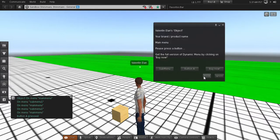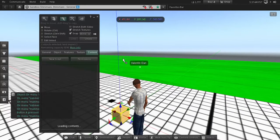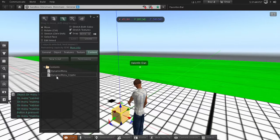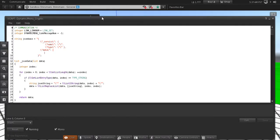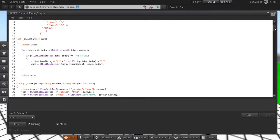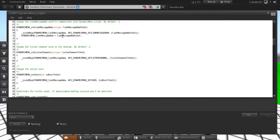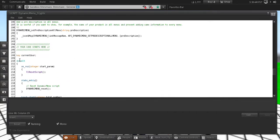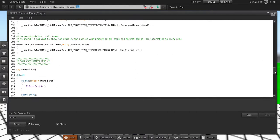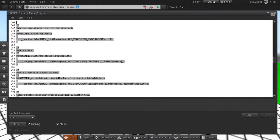We can see in the script how all this functionality is implemented. If you open the dynamic menu script — you have permissions to open and modify it — you will see at the beginning a bunch of functions called 'dynamic menu' and something else. All this content before the default state is used by the dynamic menu script. If you need to call the dynamic menu from another script, you will need to copy and paste all this part into your script.